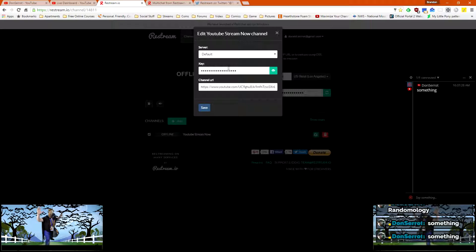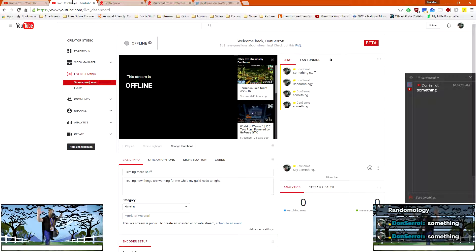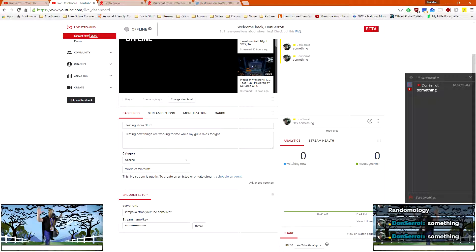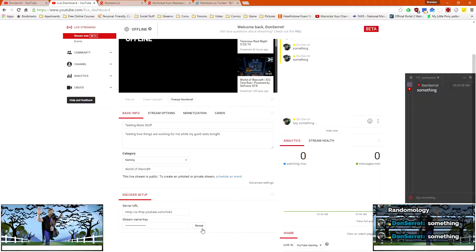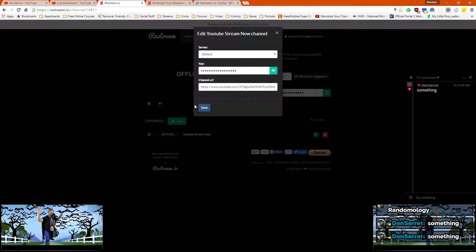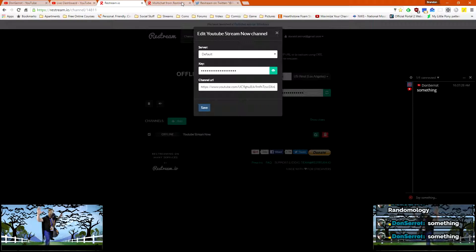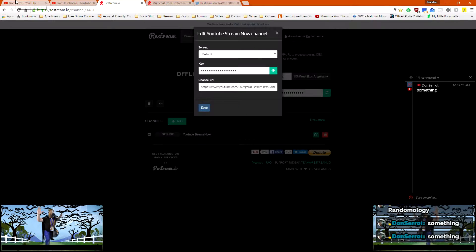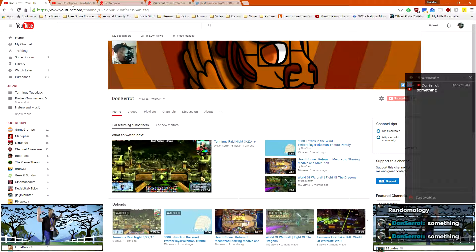So you do your key that you get from your live dashboard. You come into stream now beta, and you just click reveal. And it'll give you your stream name slash key. You copy that into here. And then for the channel URL, you just take this right here, copy the whole thing over.